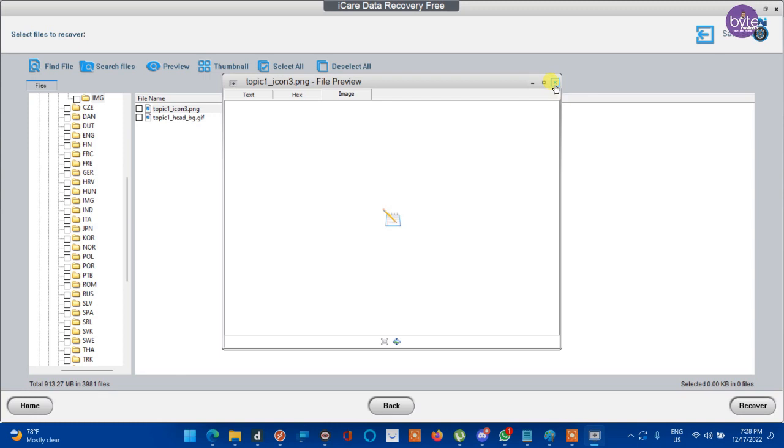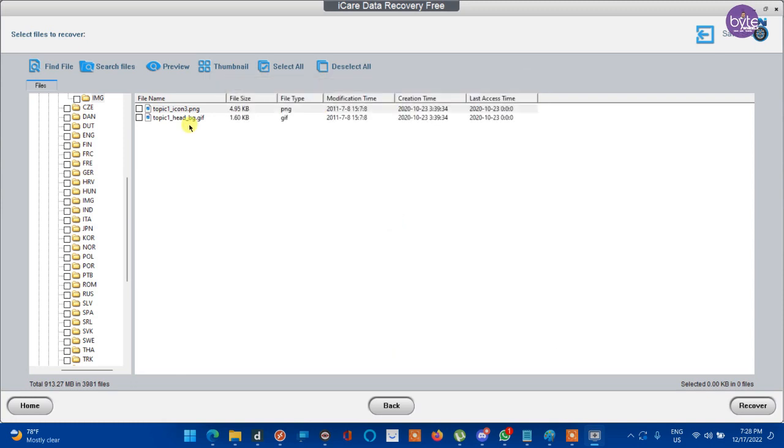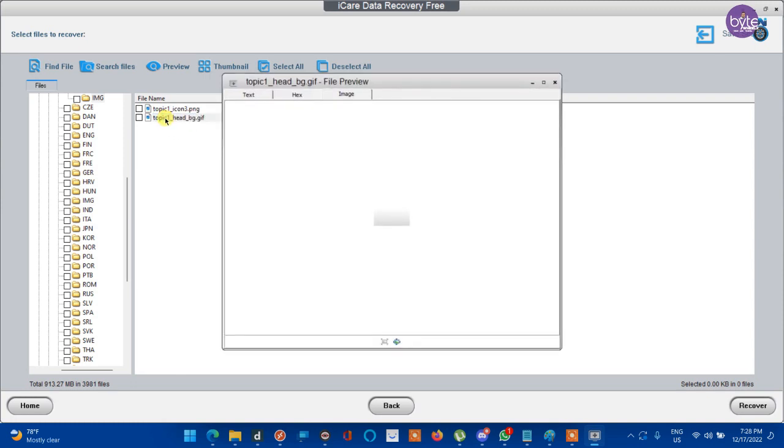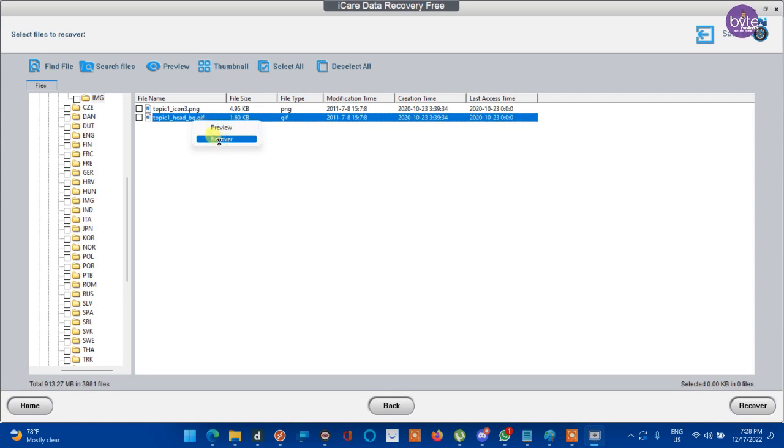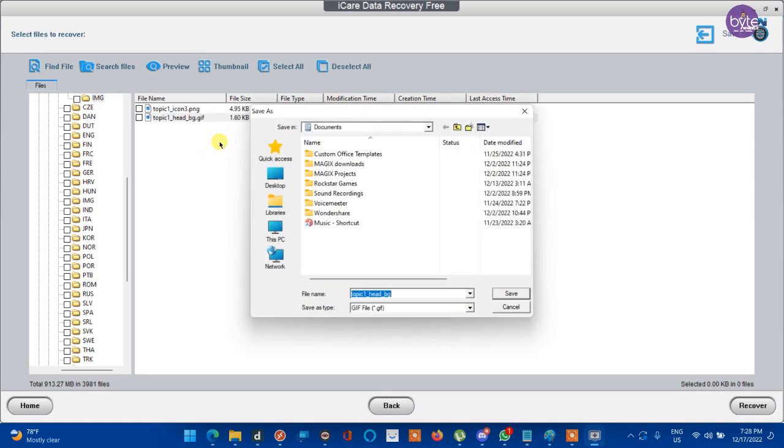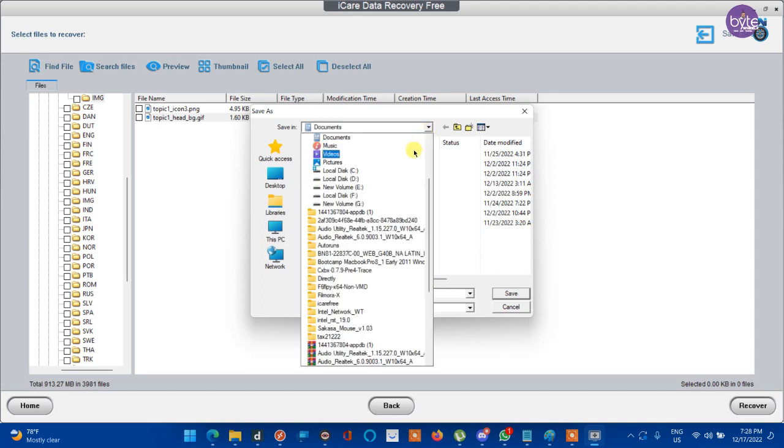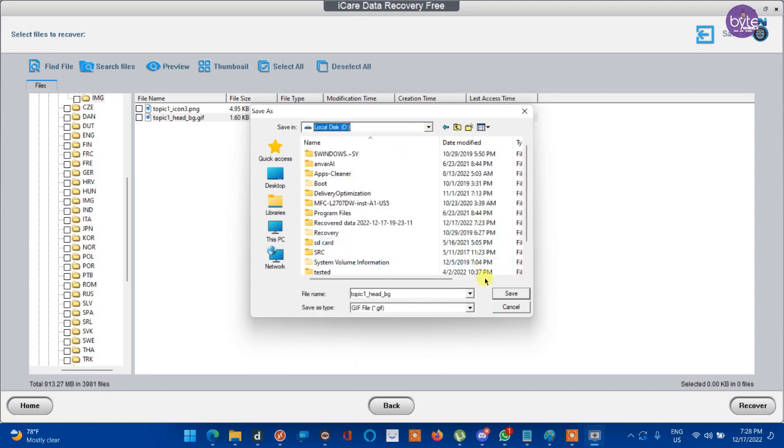If it is not your file, if it is not your image in the preview, you can look for others. If you find your lost data here, simply right click on it, click on it and click recover. And save it to a drive where you want to move your data.